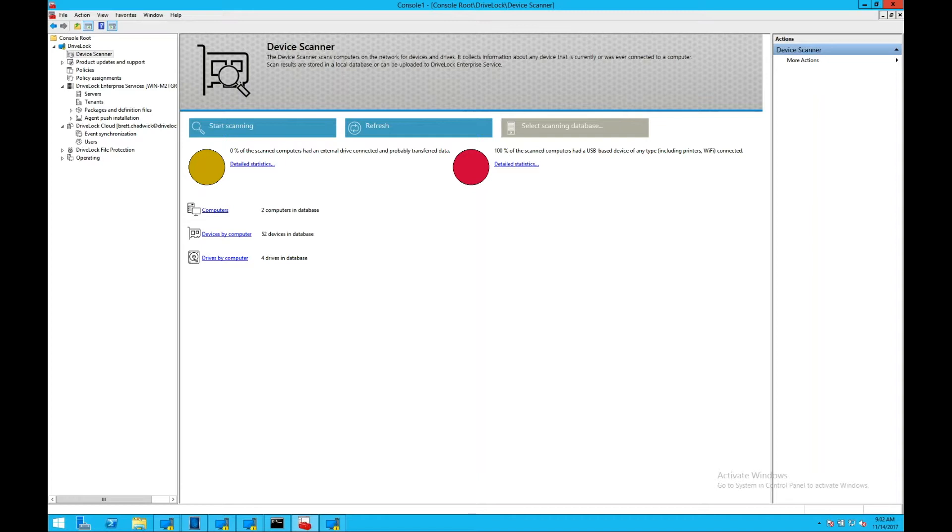The DriveLock security platform is installed on a Windows server with SQL Express installed by default. Full SQL is advised for most enterprise installations.